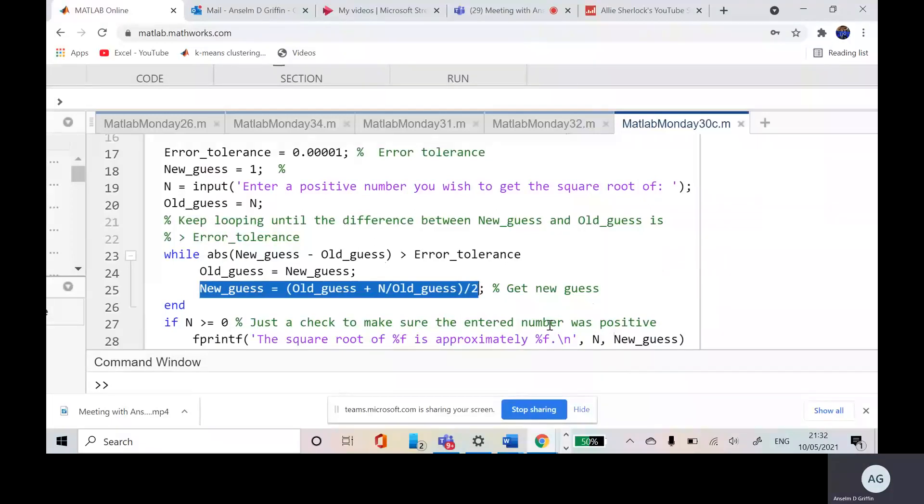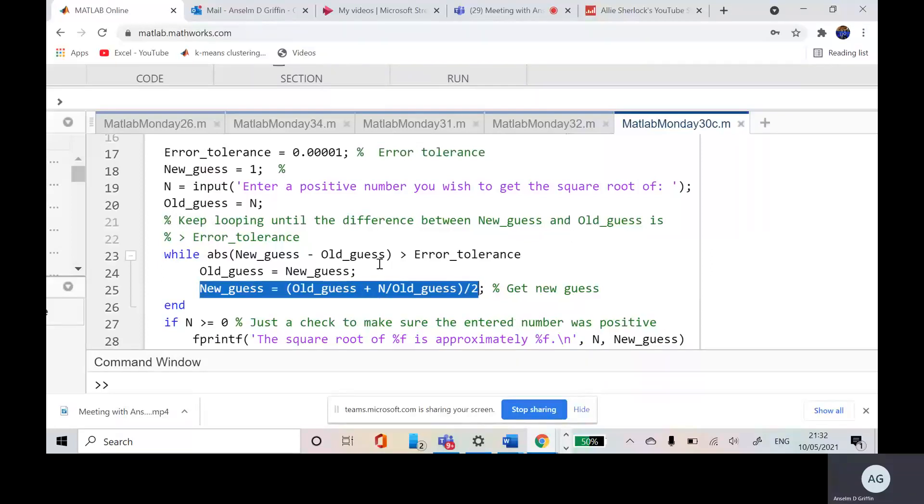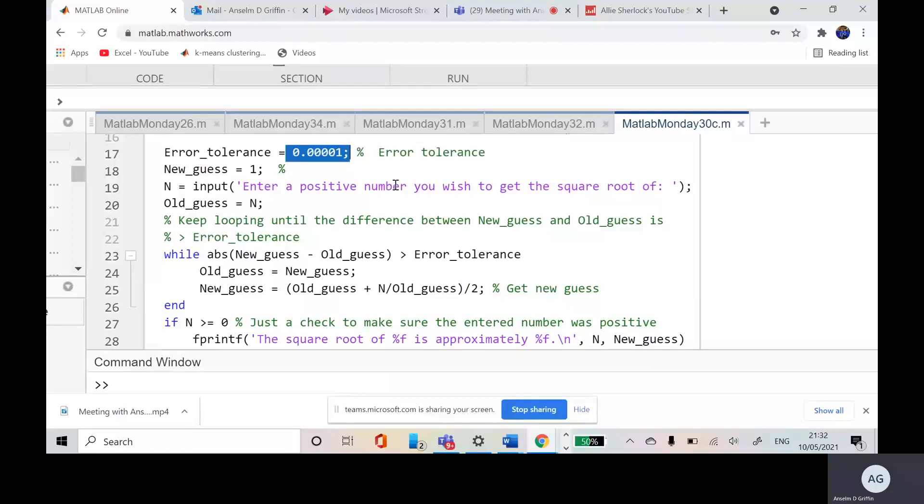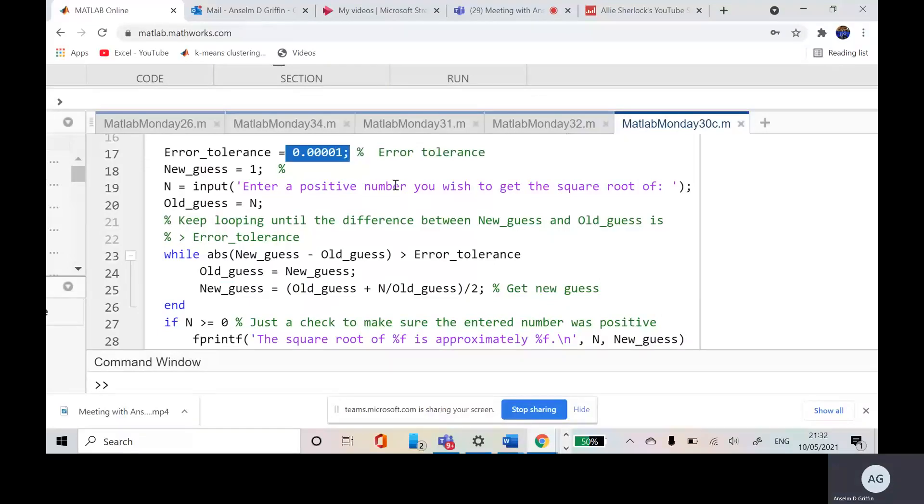So you keep iterating like that until new guess minus old guess. The difference between the two terms is very, very small. And what's very, very small? One by 10 to the minus five. So once it's equal to one by 10 to the minus five or smaller, the program will terminate.